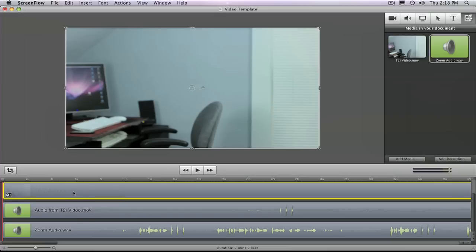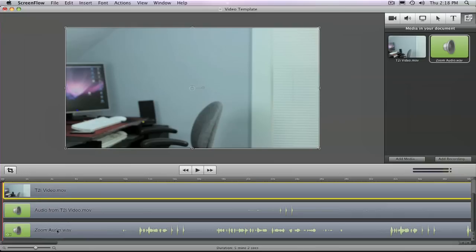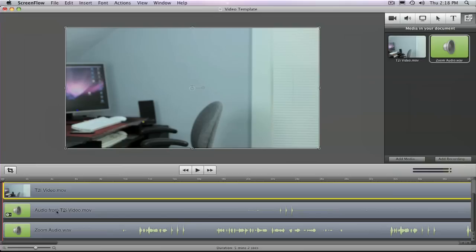So just so you're not confused here. This is the video file. This is the audio that came from the video file because it says TTY. And this is the Zoom external audio recorder. This is the audio file that I want to keep. This one I don't really care about. All I really want to do is use visually both of these files to match up the audio spikes.